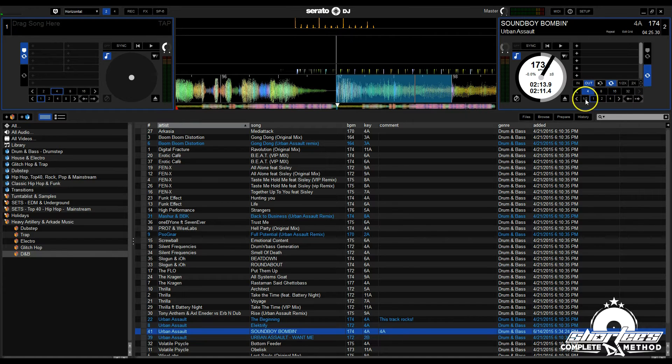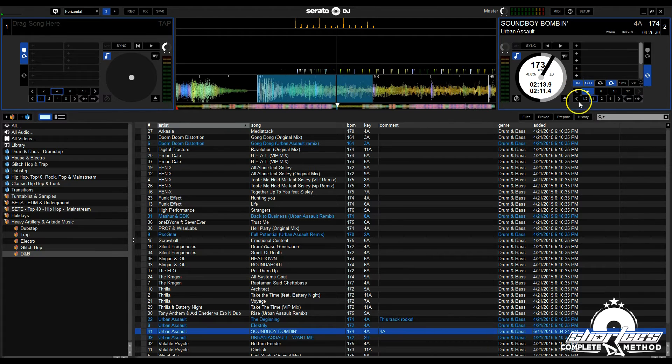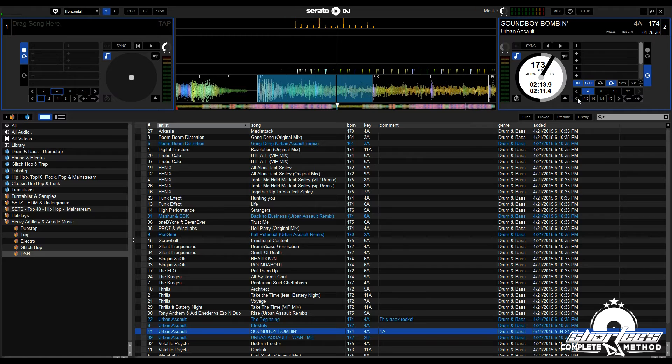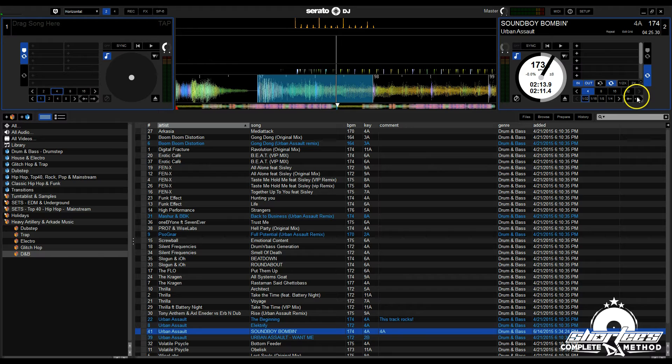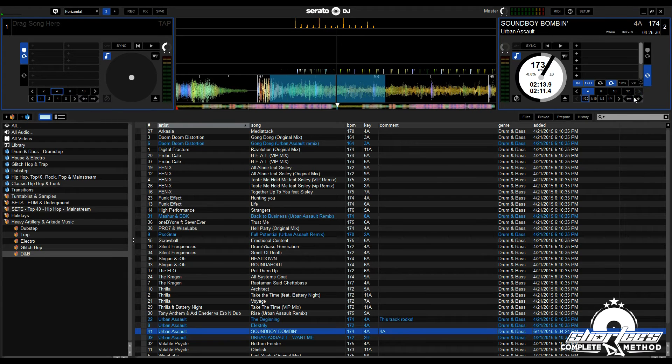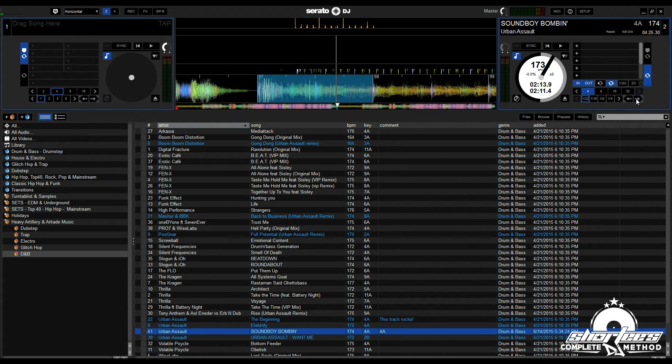You can also do smaller increments. Say your loop was slightly off—you can use 1/32nd of a beat and shift it slightly, just like that. Or you can adjust the in and out points again.